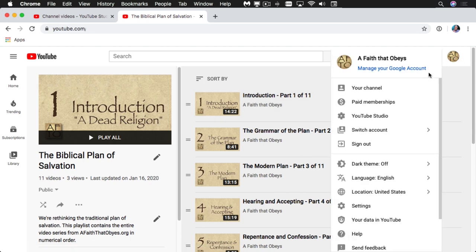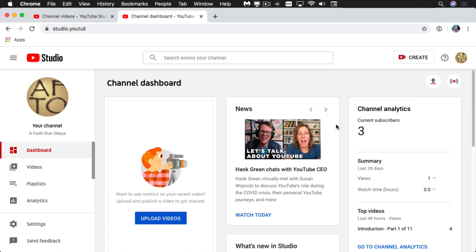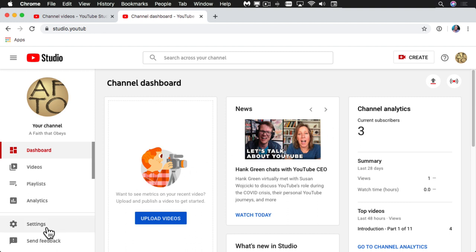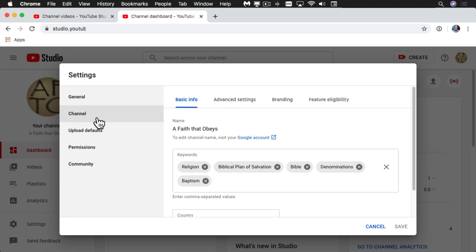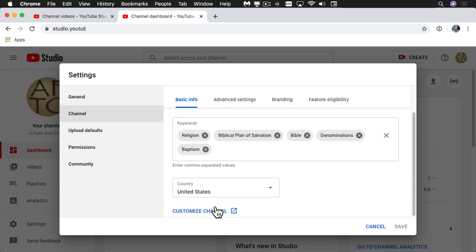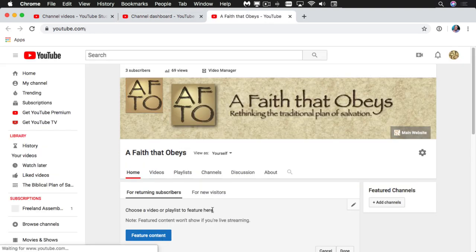Then come over here and click YouTube Studio. Next, click Settings, then click Channel, and scroll down to the bottom and click Customize Channel.